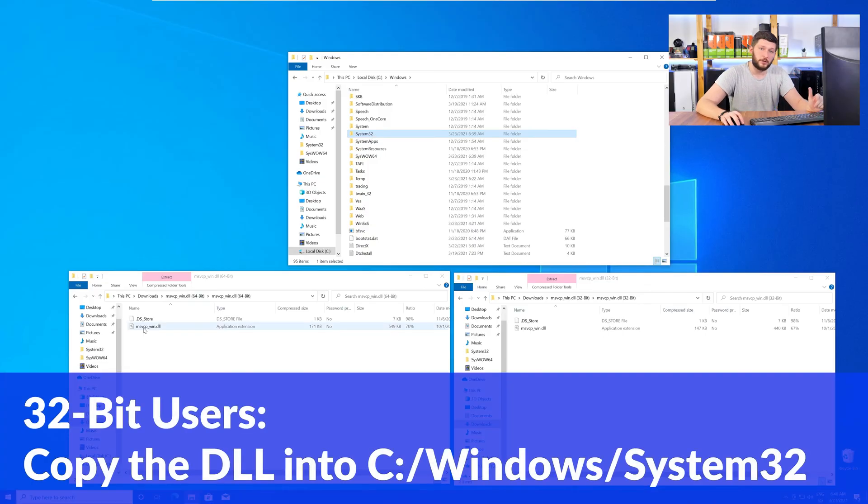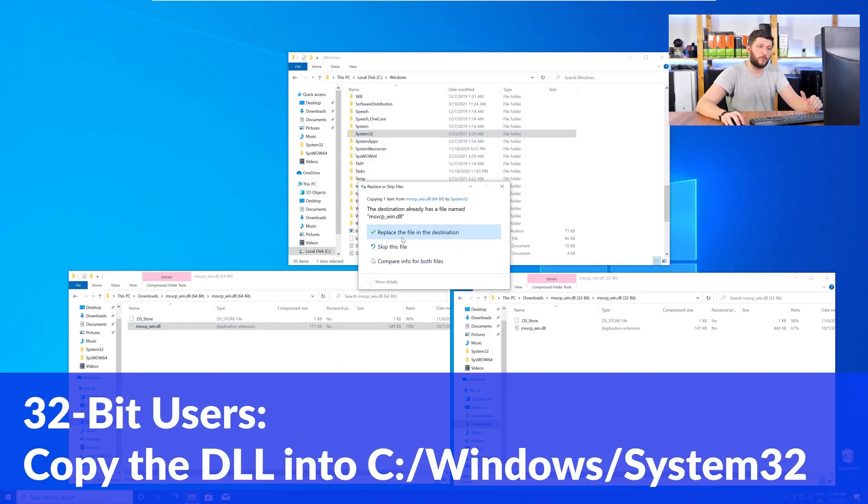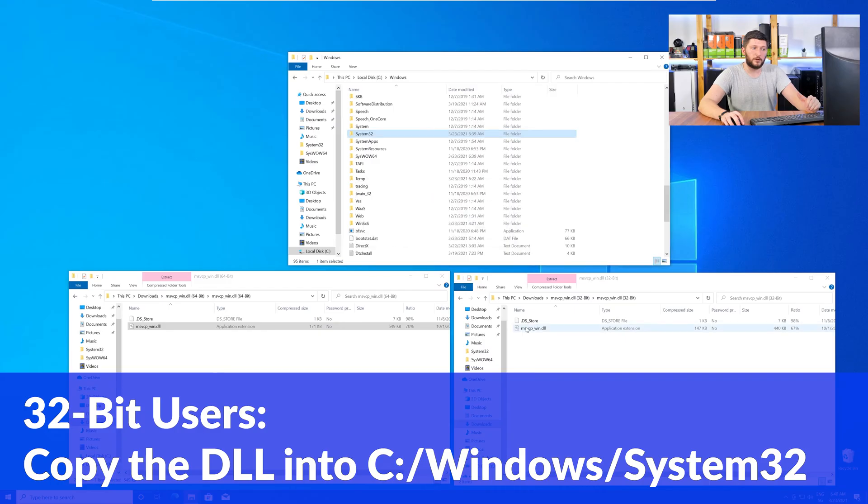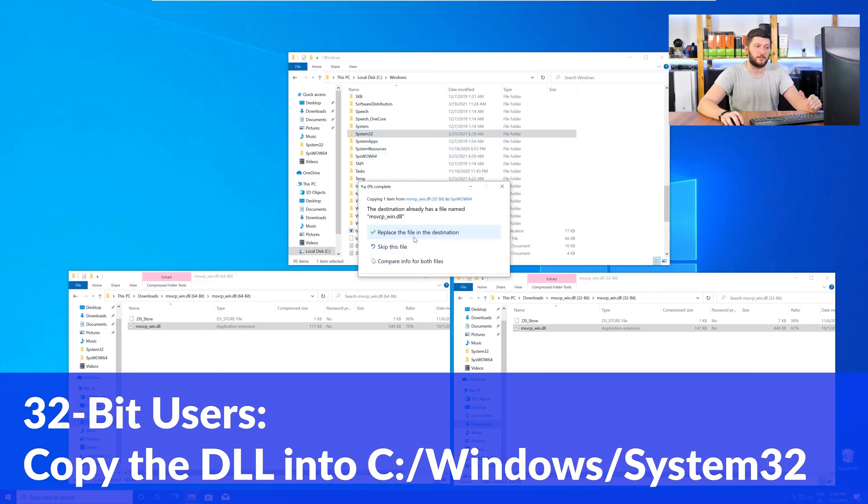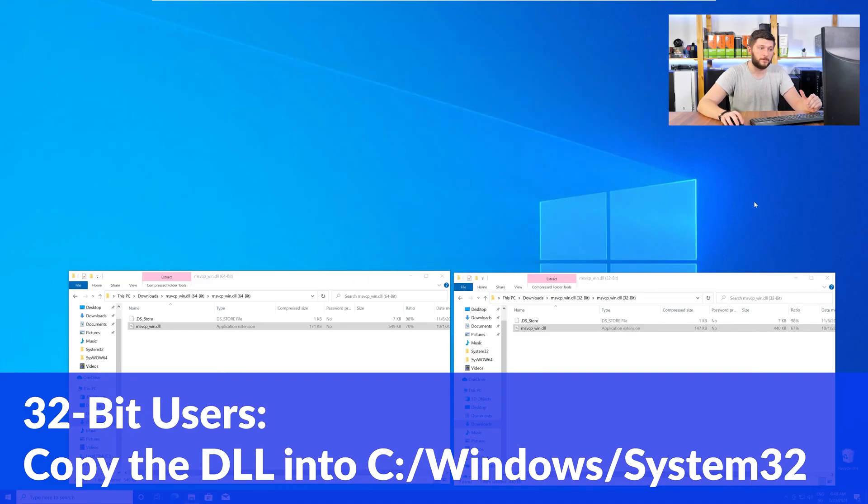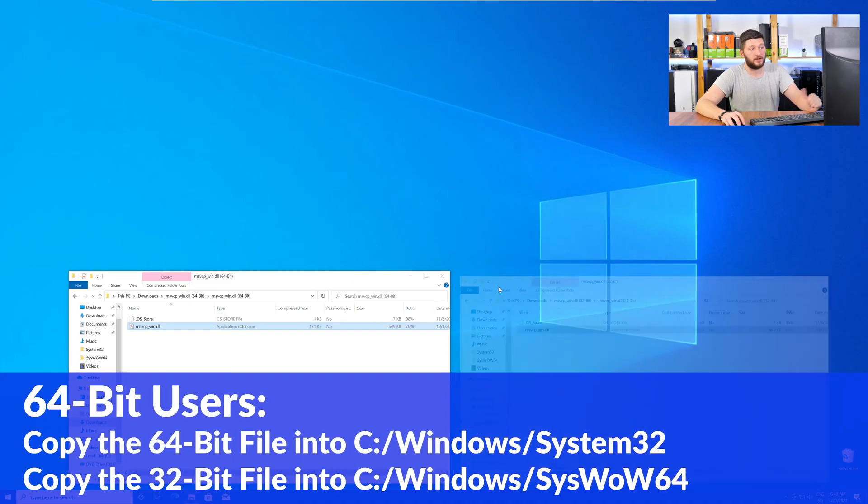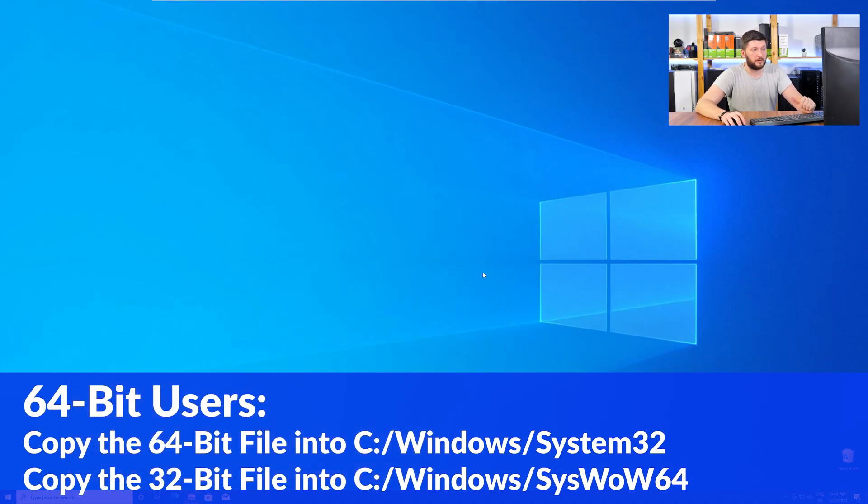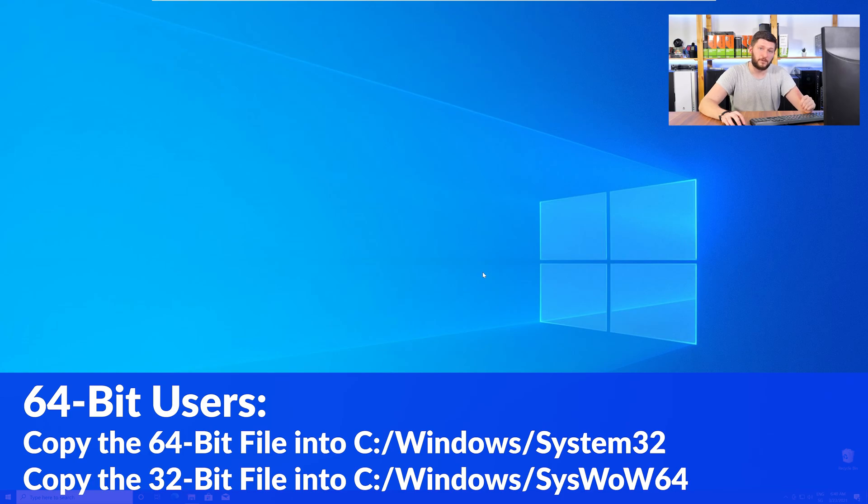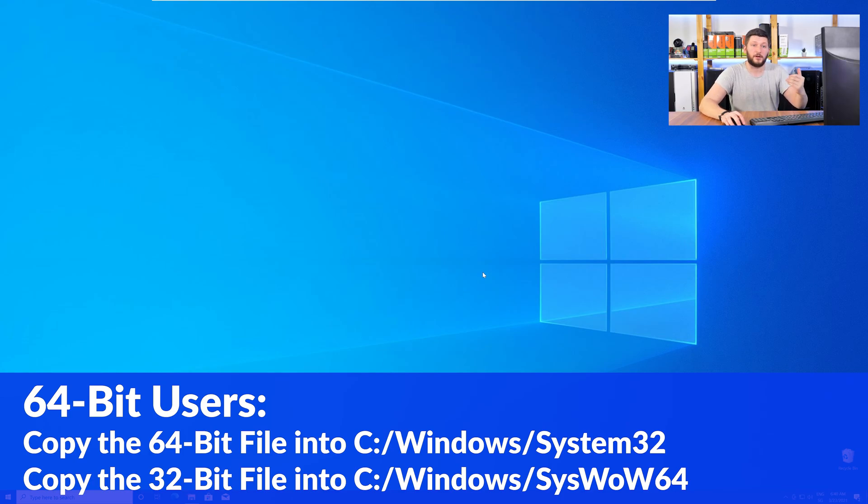Here, for the 32 bit Windows users, you need to drag your 32 bit file into the folder system32. The 64 bit users need to drag the 64 bit file into system32 and the 32 bit file into syswow64.